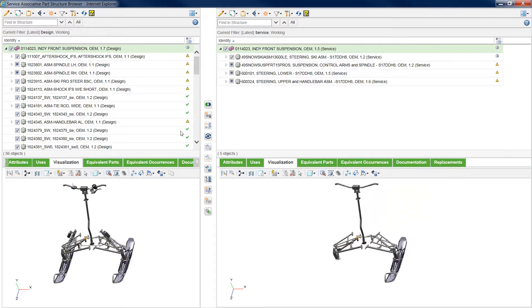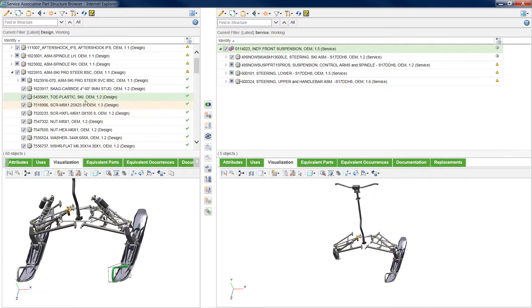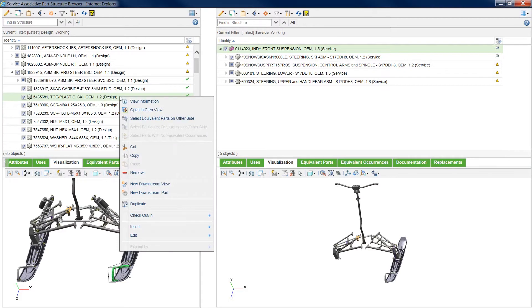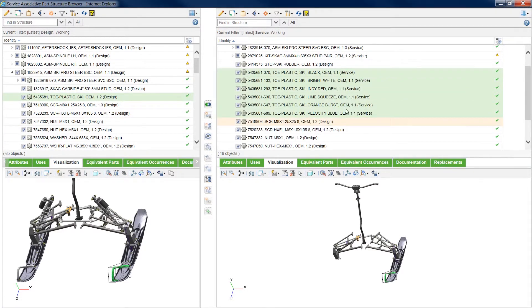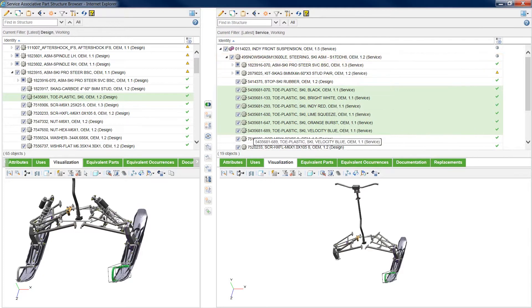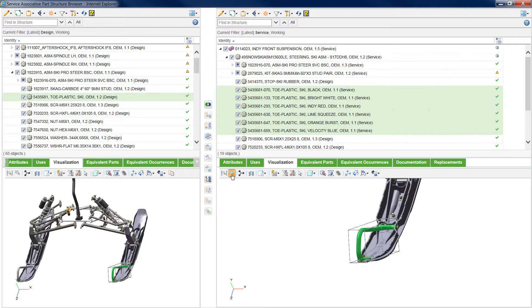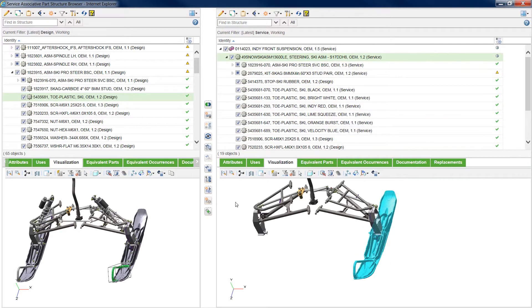Associative links are automatically created during the BOM transformation process. These relationships can be one-to-one or one-to-many. In this case, there are multiple part options in the service BOM for a single design part for the toe of a ski.